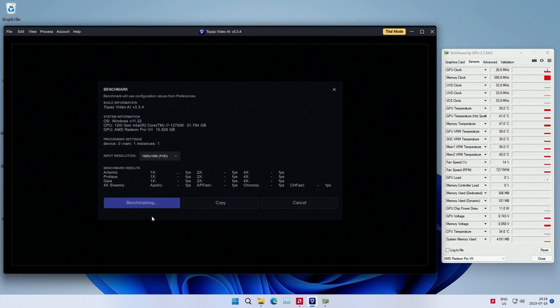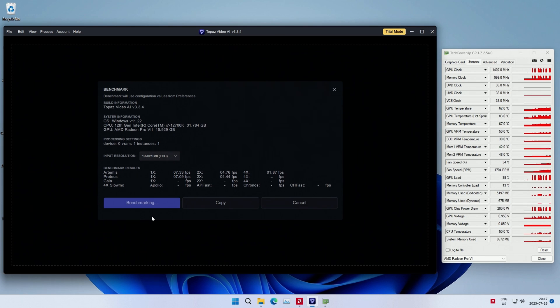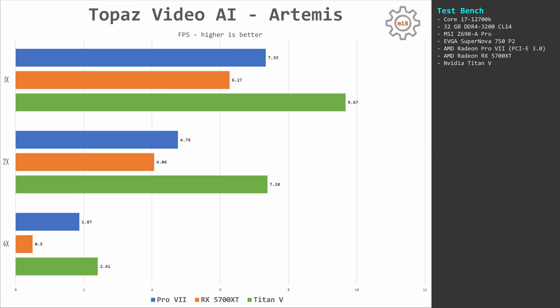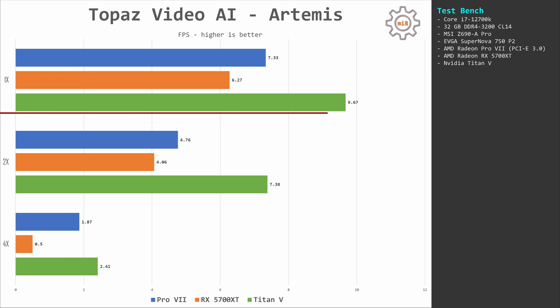Another interesting benchmark is Topaz Video AI. I tested Artemis, Proteus, and Gaia, but I'm going to focus on Artemis as the other results are pretty close. At 1X with Pro VII we have 7.3 FPS, with 5700 XT we have 6.2 FPS, and with Titan V we have 9.6 FPS.